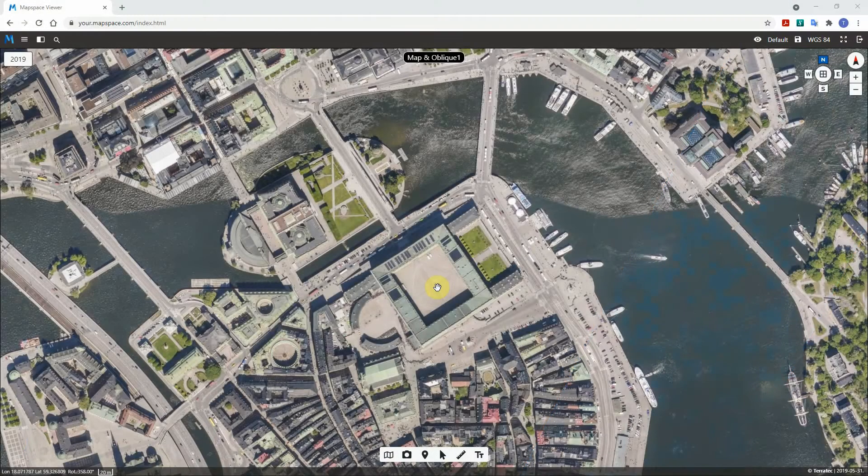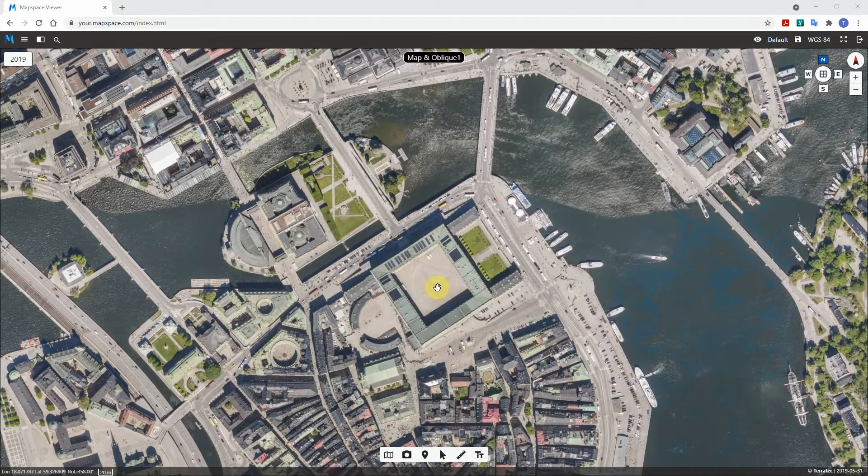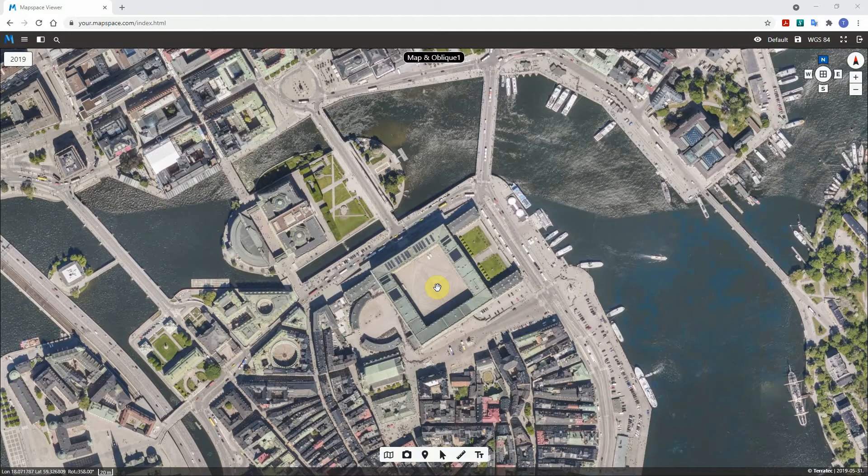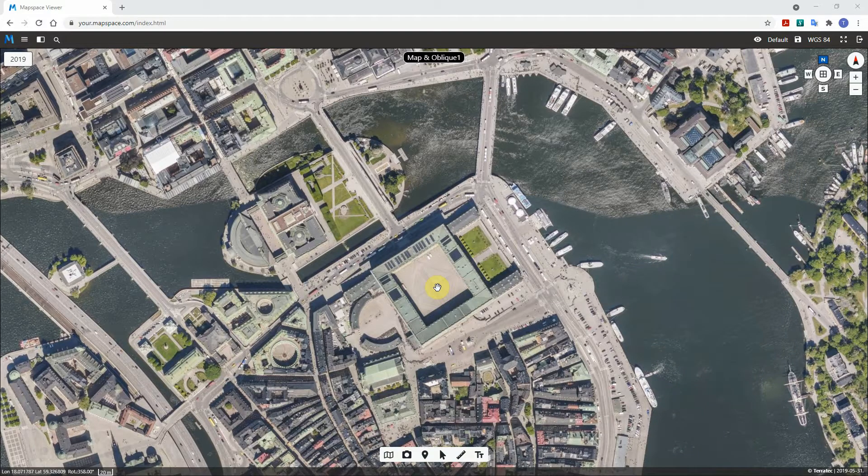In map space it is possible to compare data from different layers. With the swipe tool, data from two different map or image layers can be compared in the same viewer.